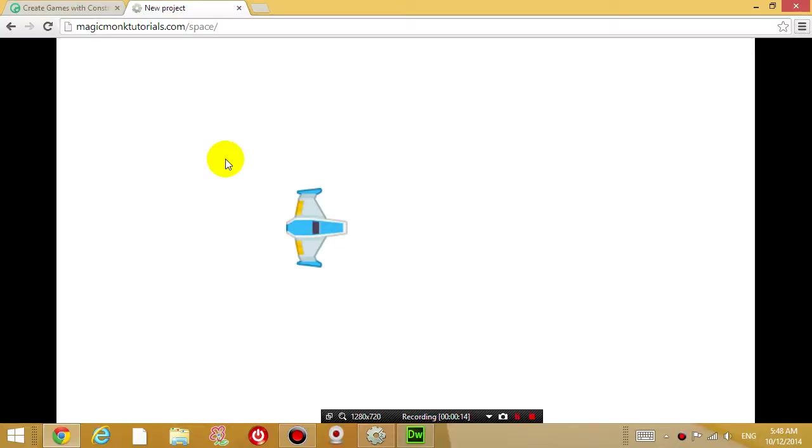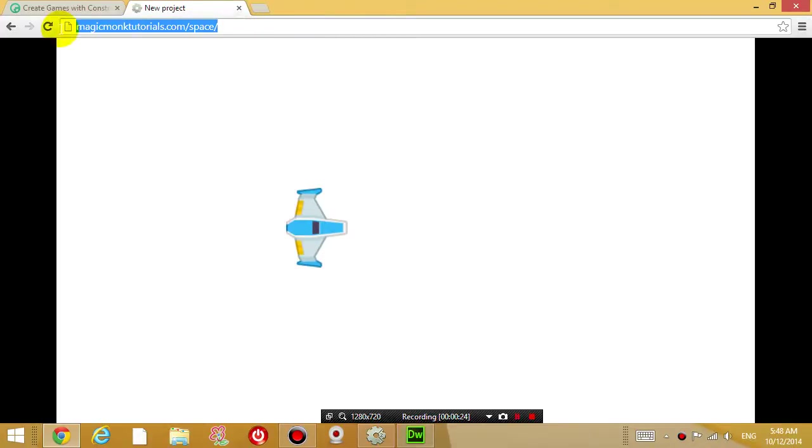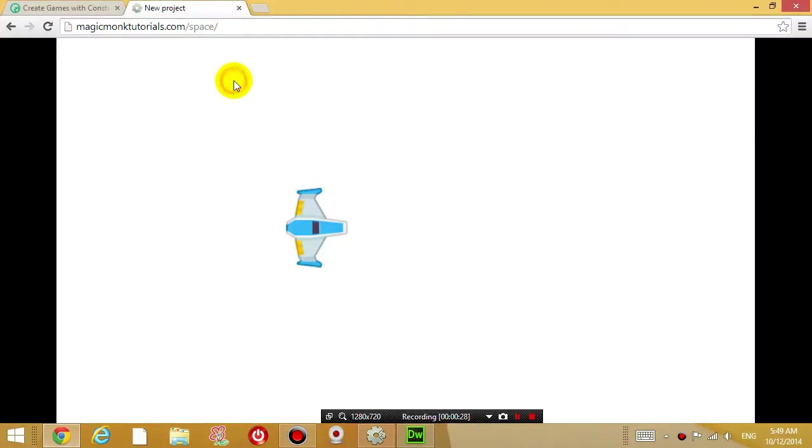The benefit of making a game in Construct 2 and exporting it in HTML5 is that you can play it on your browser. Right now you can see that I'm playing this game live on my website.